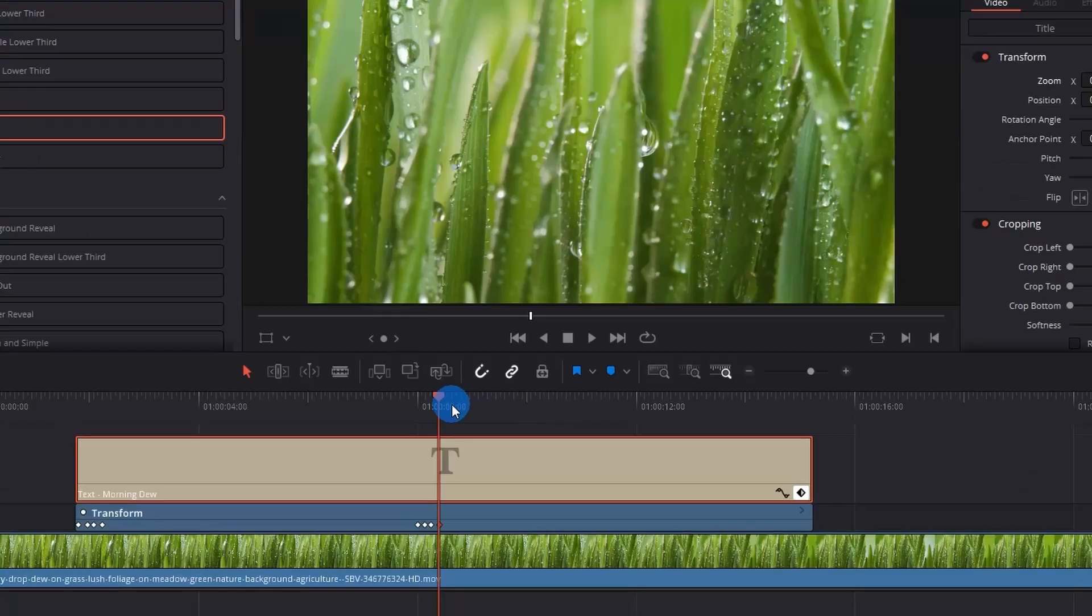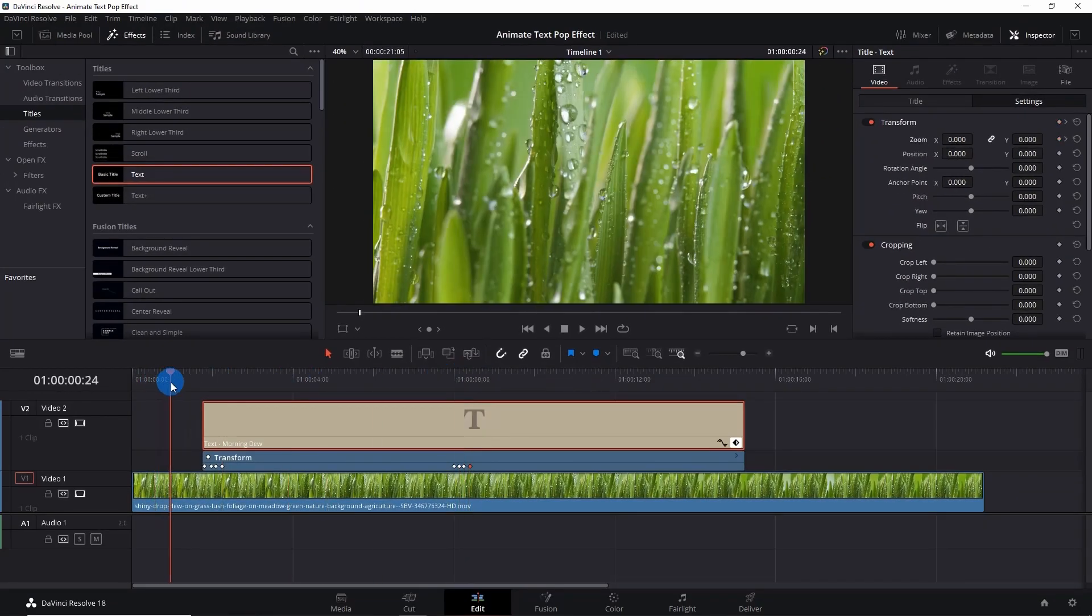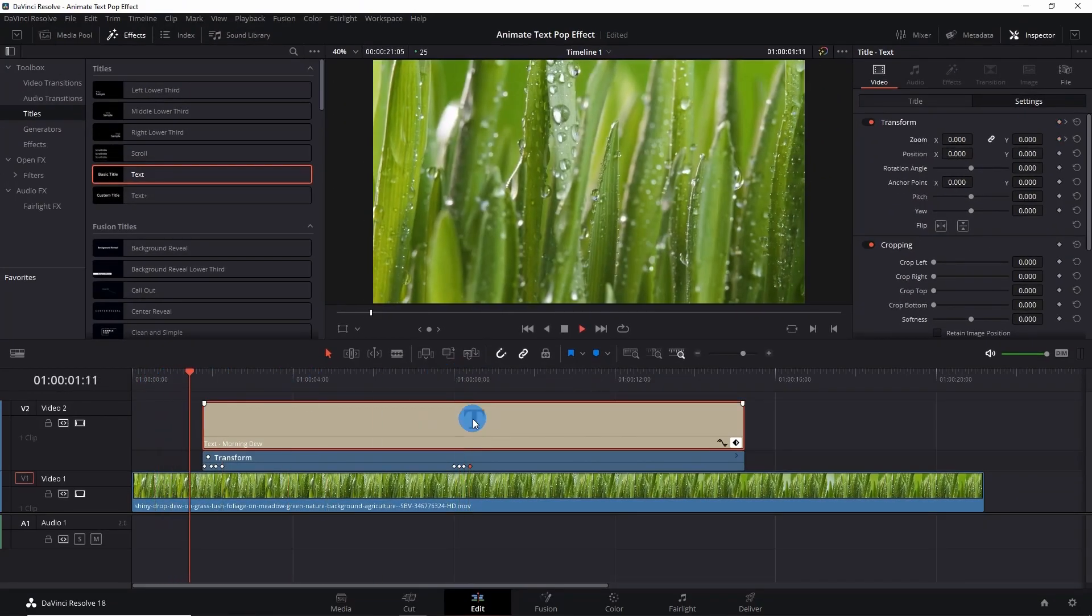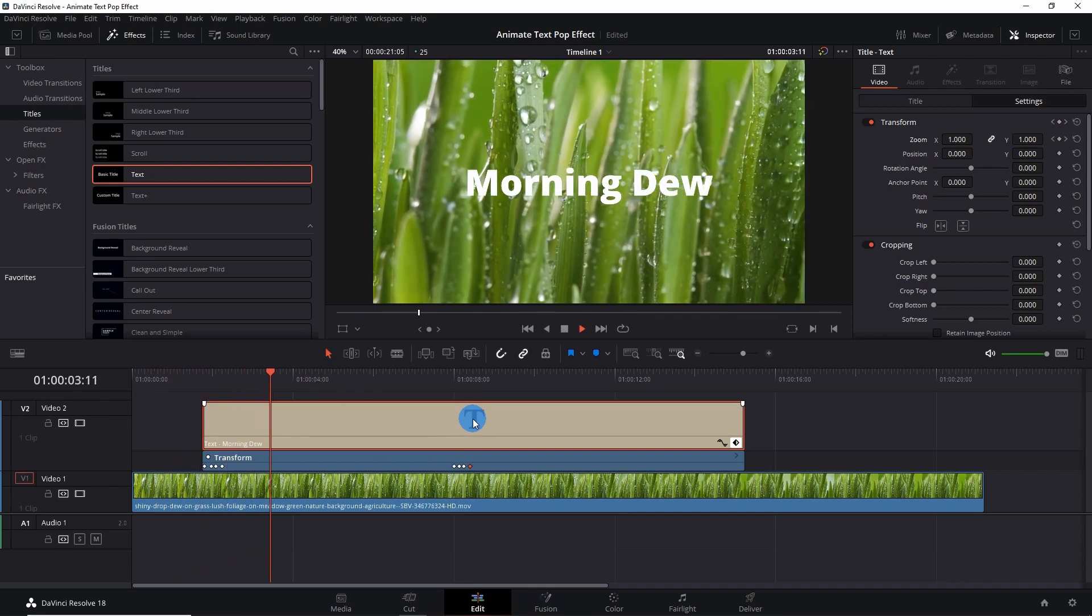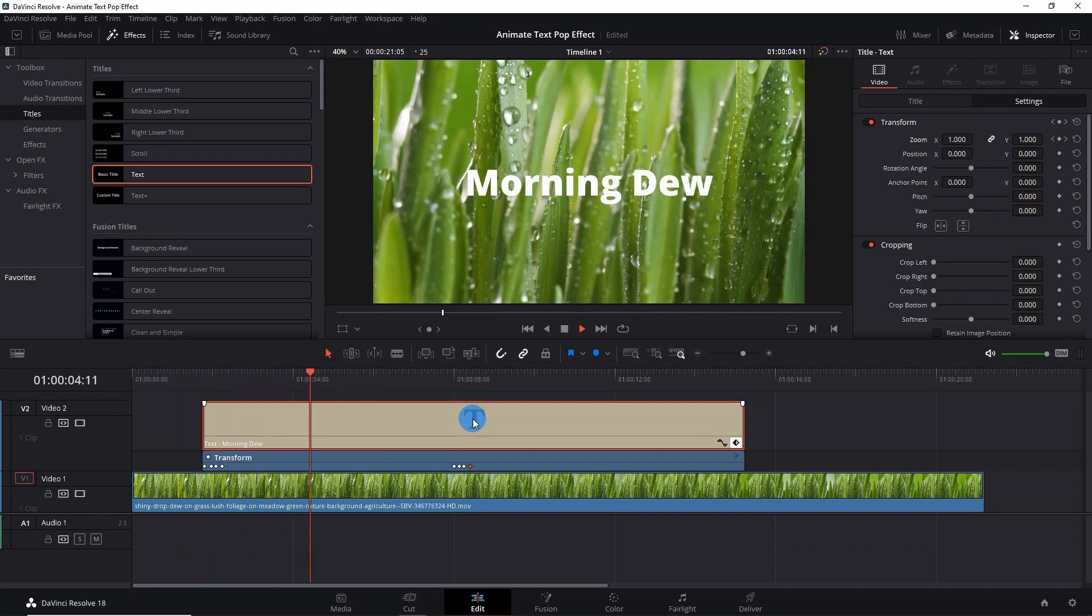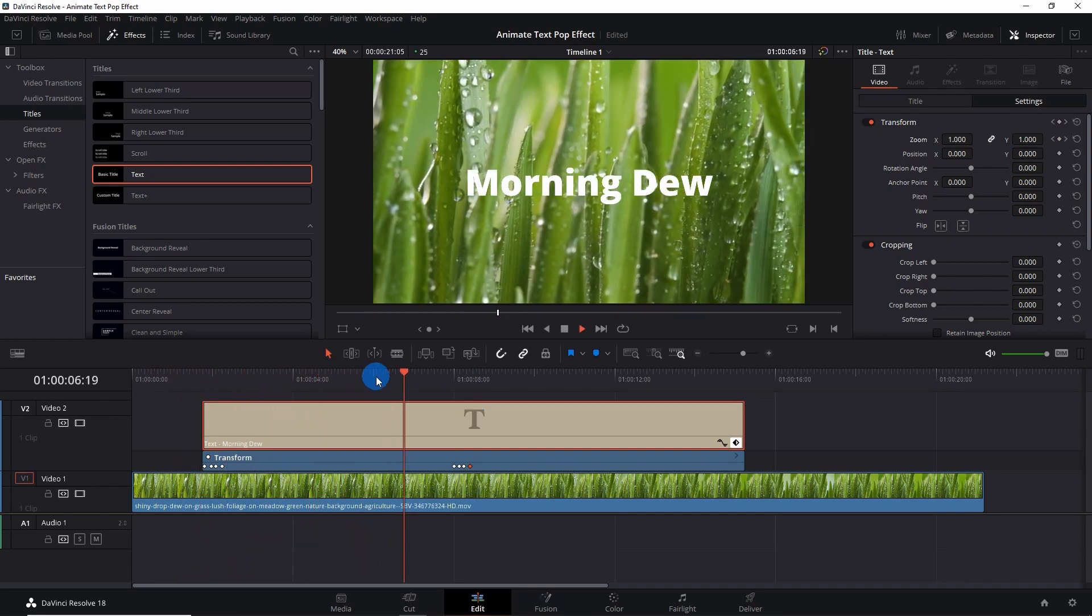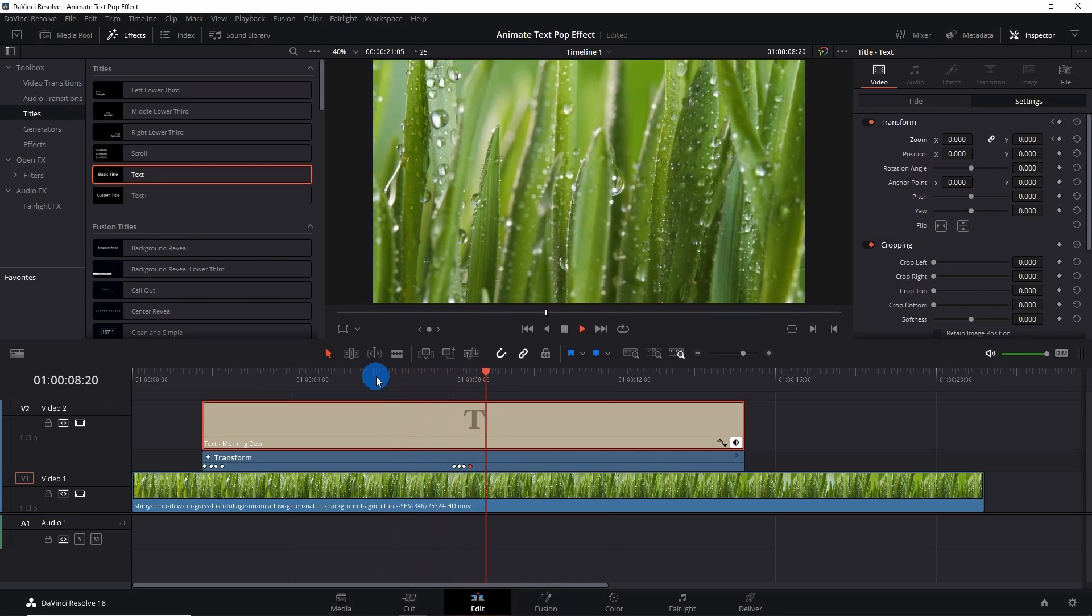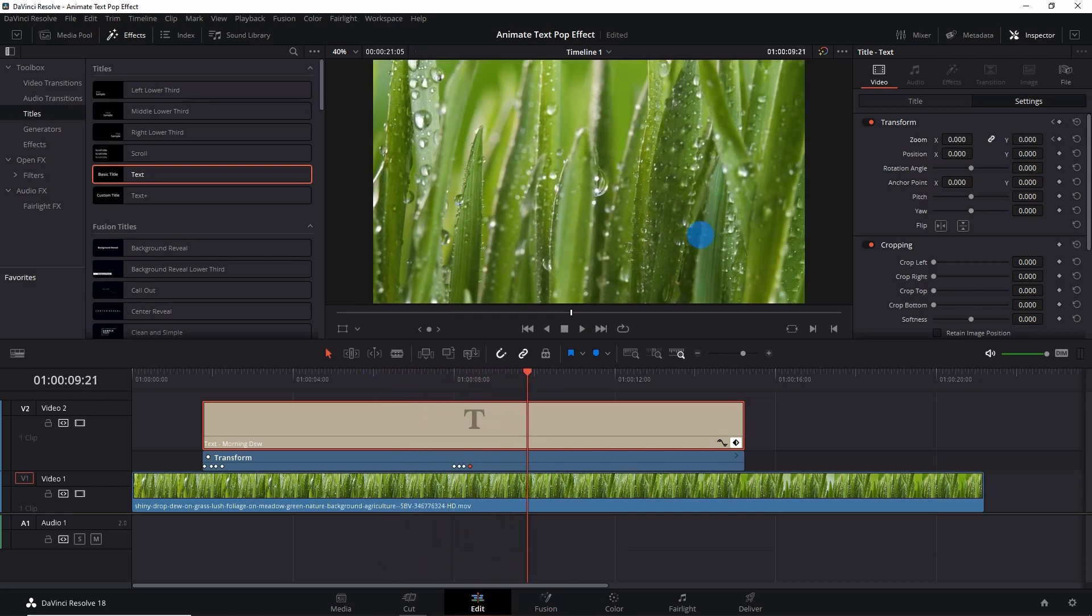Let's play and see how it looks like. You can see that it has beautifully popped in and it has beautifully popped out. So that's how you can add a pop effect to your text in DaVinci Resolve.